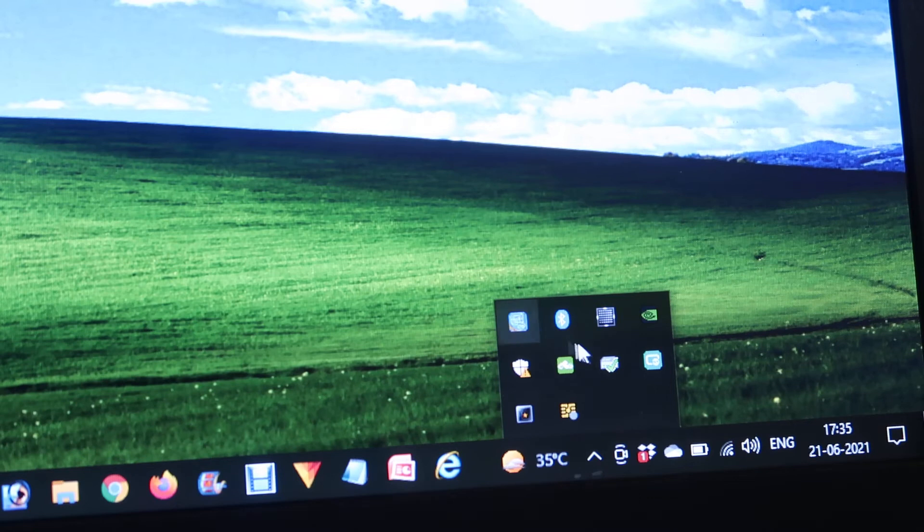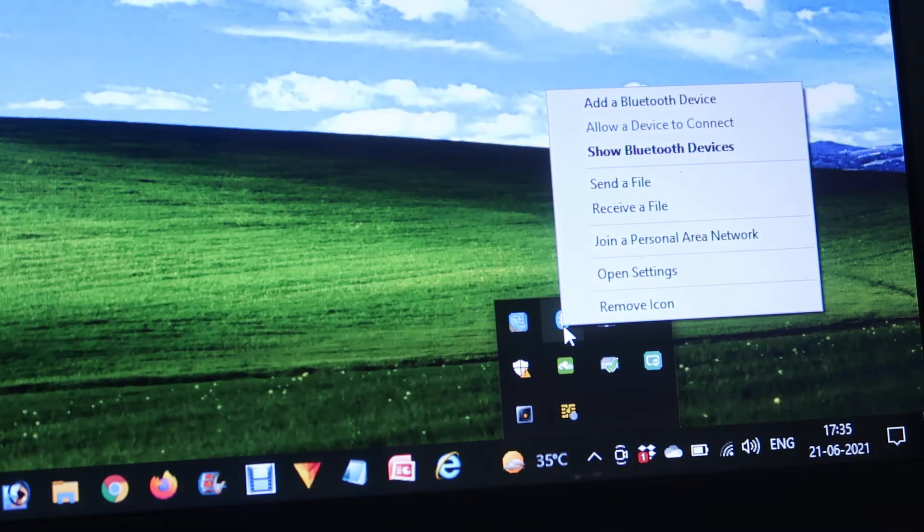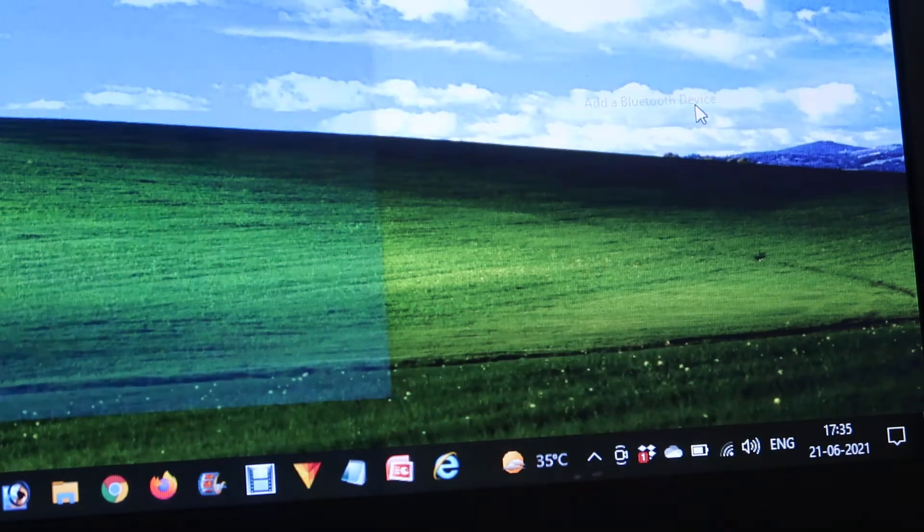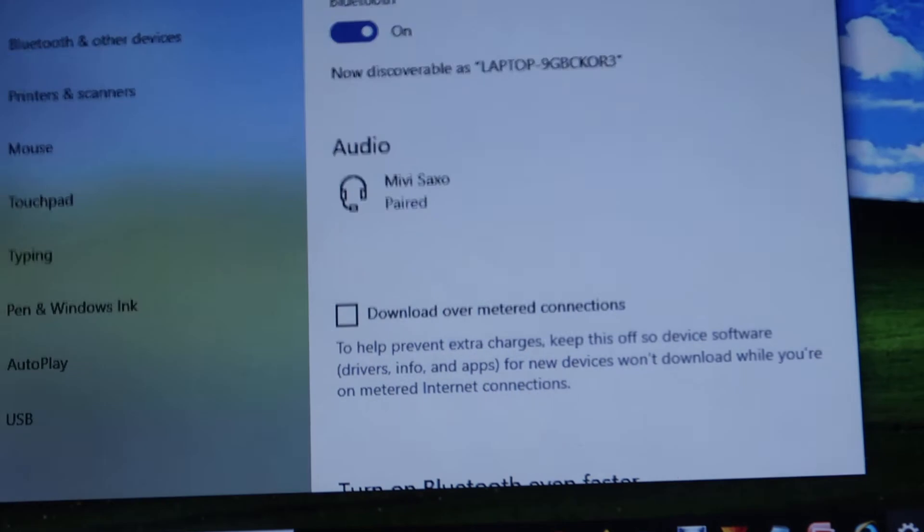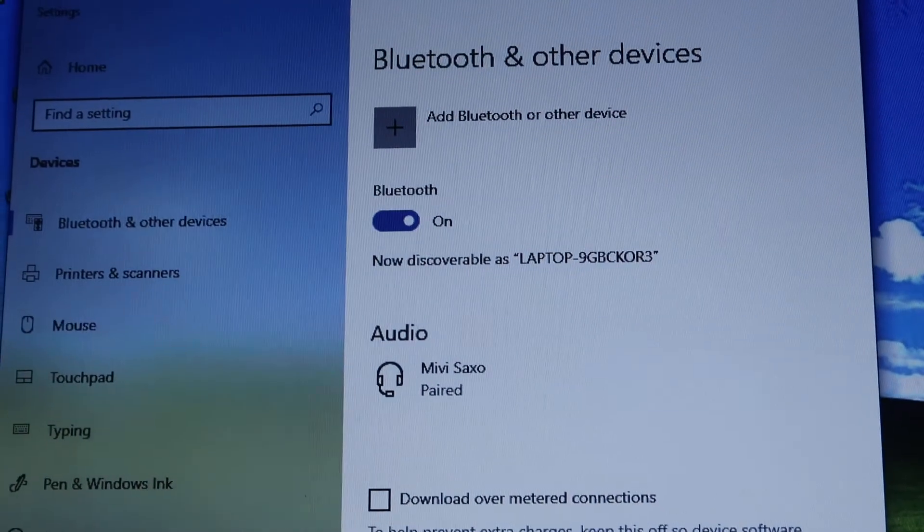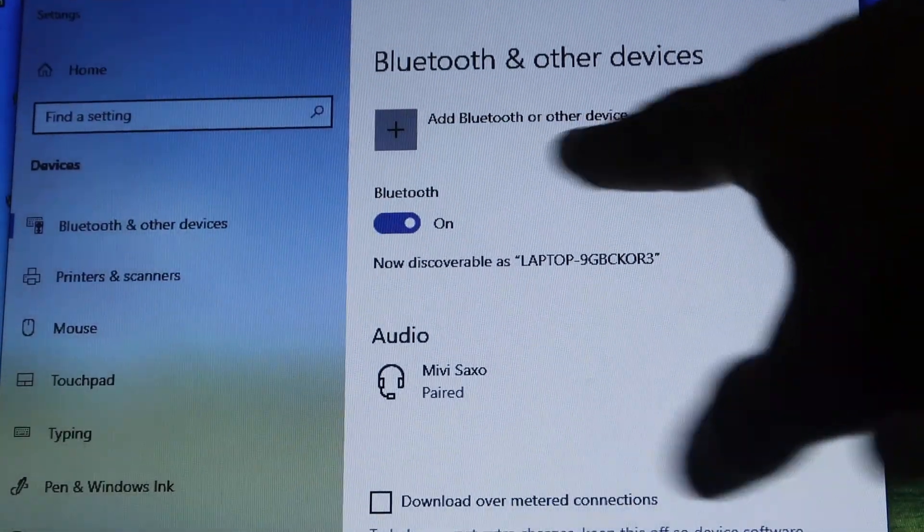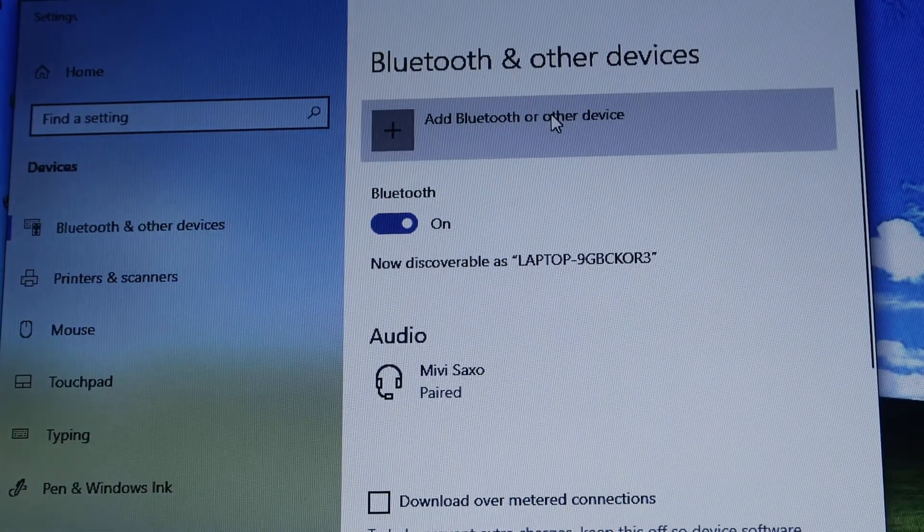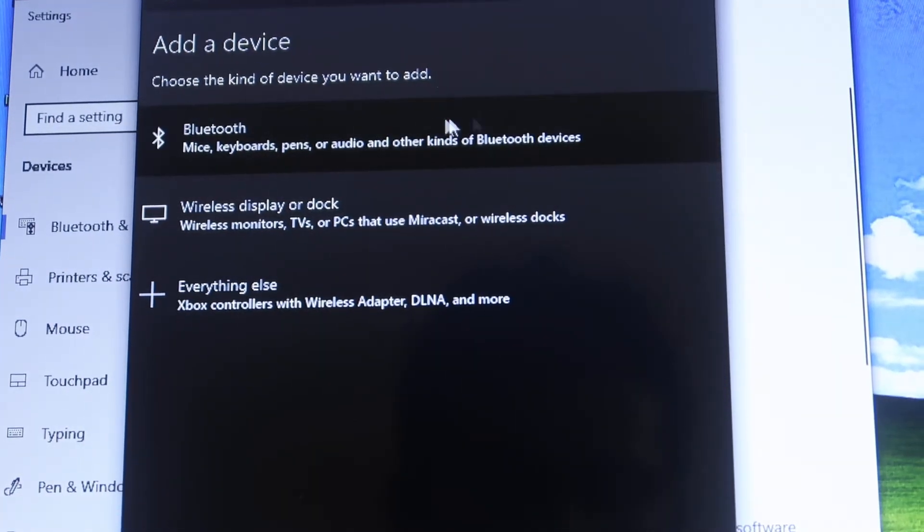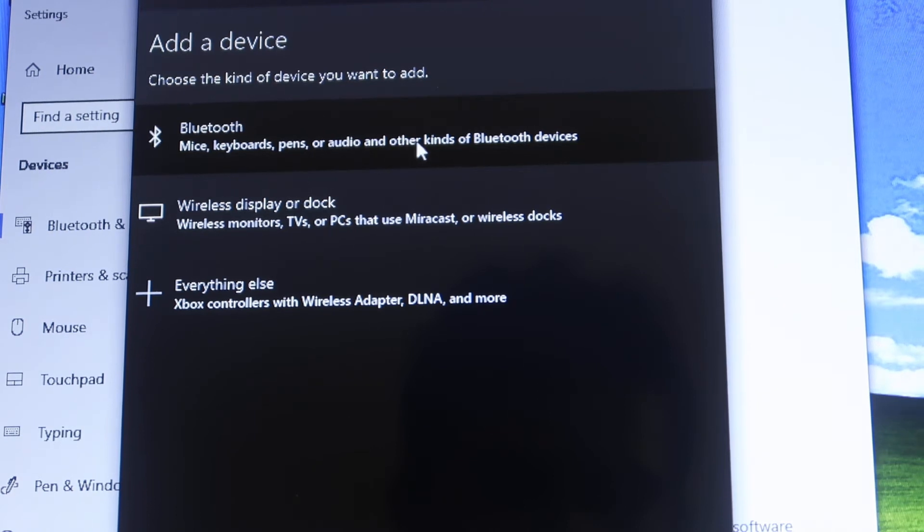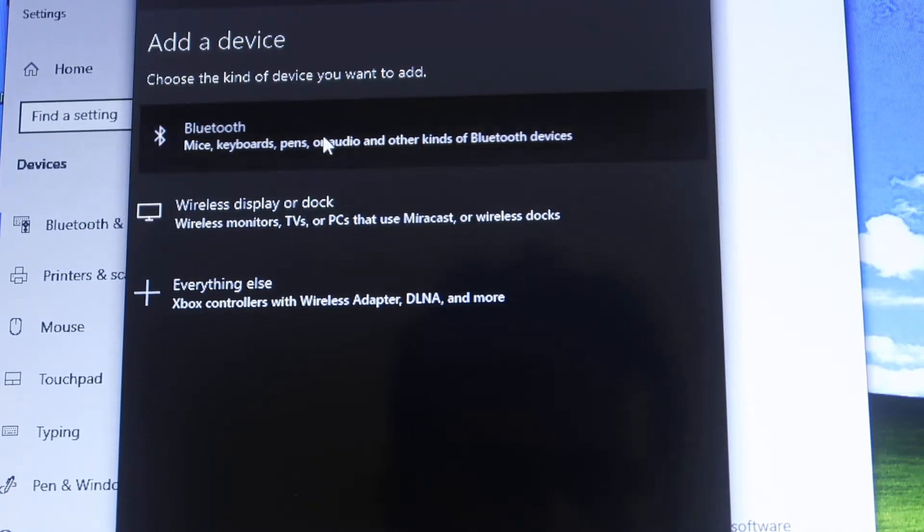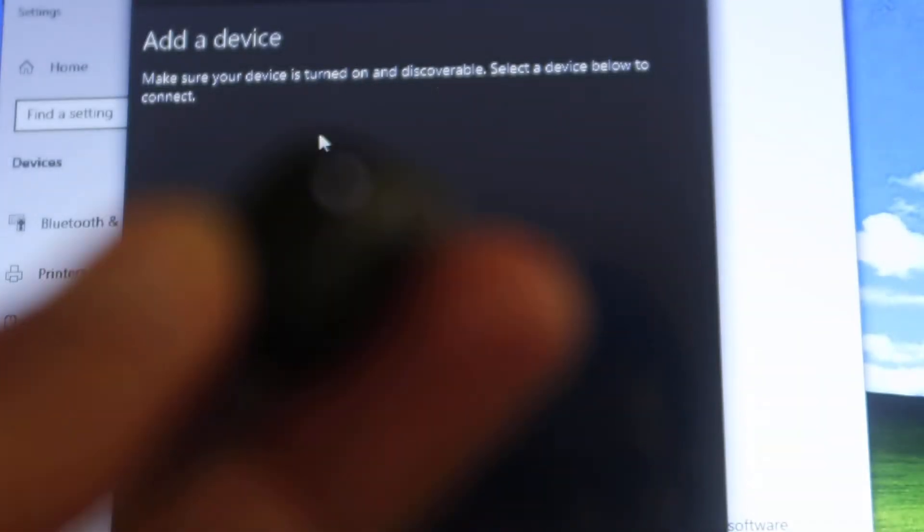From that, you have to choose this Bluetooth option over here. Click on this and click on Add a Bluetooth Device. It will open a new tab like this. From there, you have to choose this option: Add a Bluetooth Device. You have to choose this upper option: Bluetooth—mouse, keyboard, pen, or audio or something like this. Press this button and it starts searching for this device.